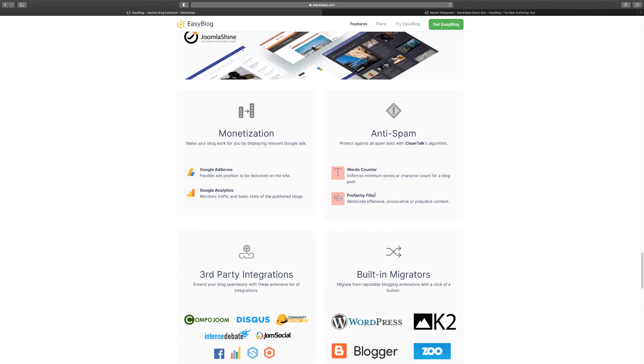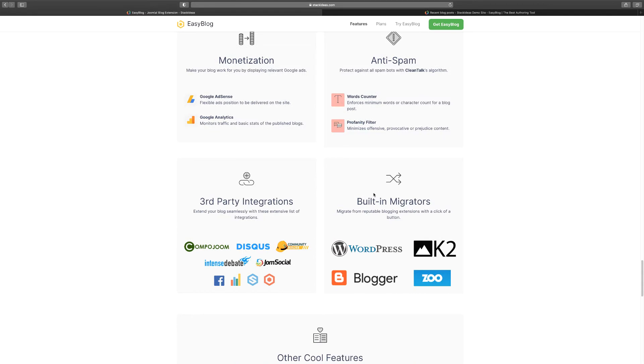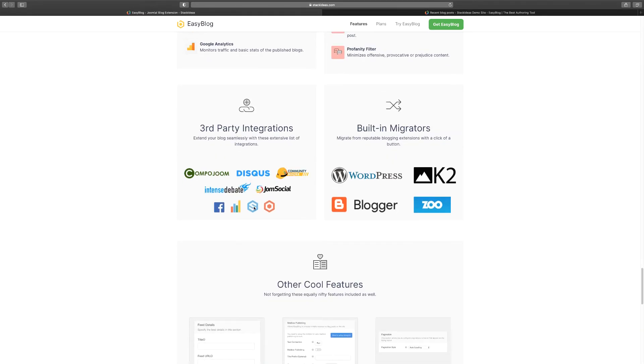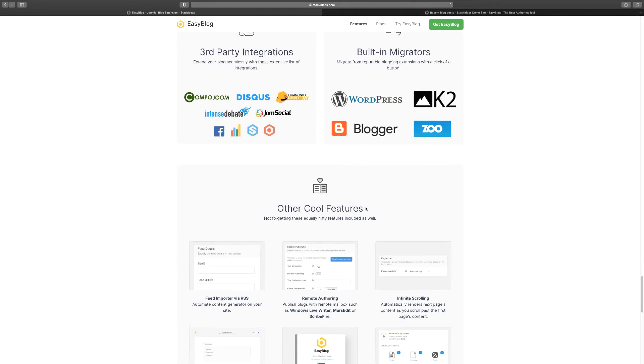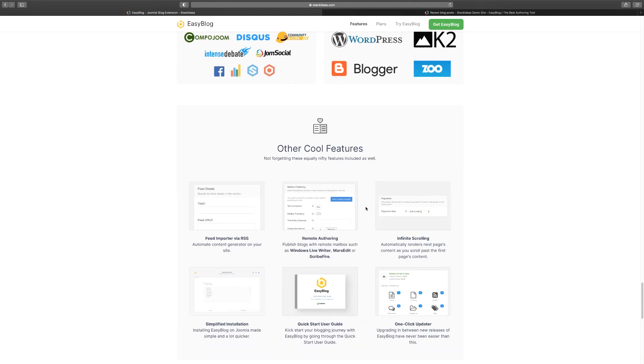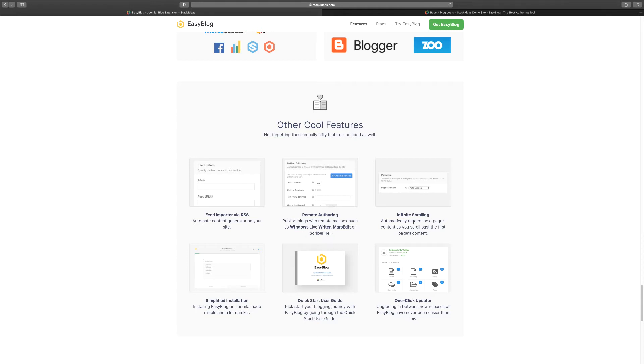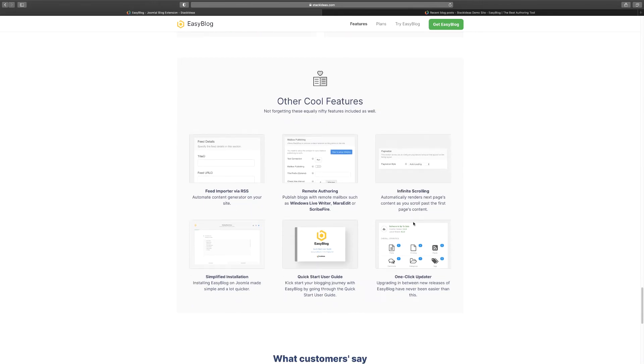You have third-party integrations with other Joomla apps - you have JomSocial, you have Disqus, and you can also migrate it in terms of WordPress, Blogger, Zoo. And then we've got some more other features too - you can import your RSS feed, which is vital. Remote authoring - they can publish blogs remotely with Windows Live, MarsEdit, or ScribeFire. You have infinite scrolling.